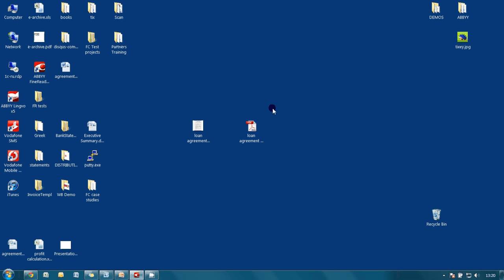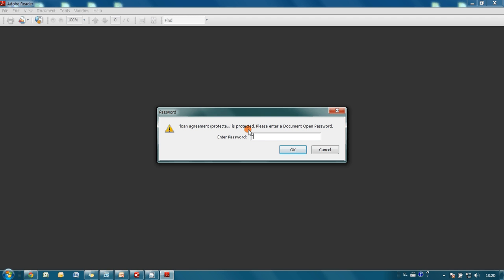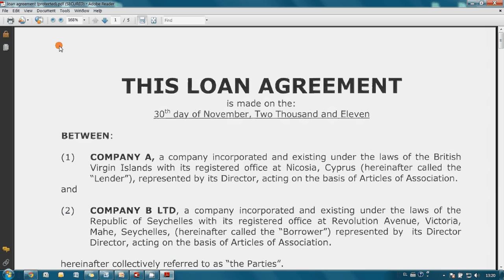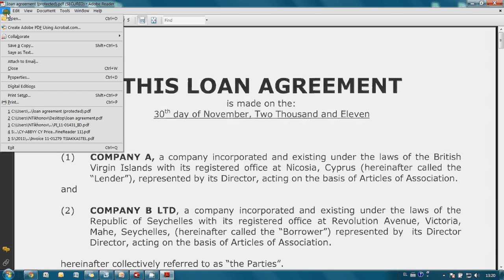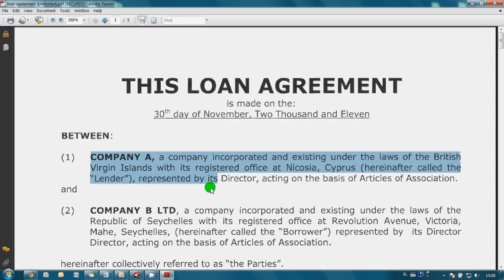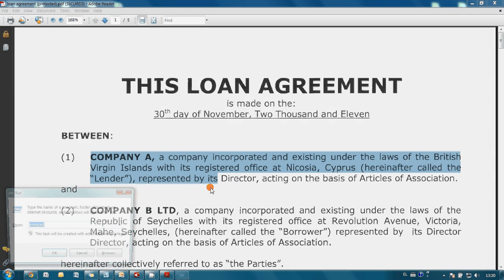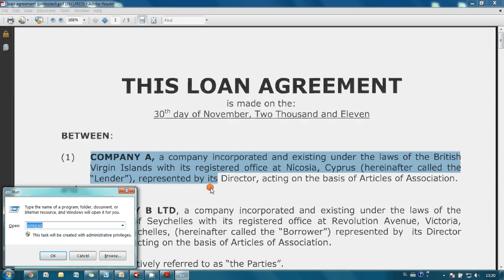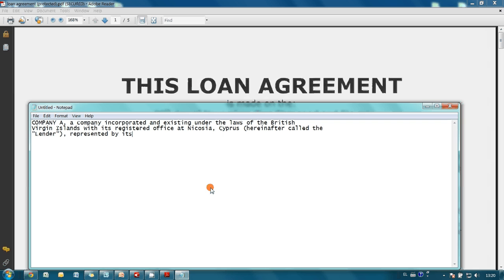As you may see, now we are able to send this document for printing. Or we can copy some text to another application, like this for example.